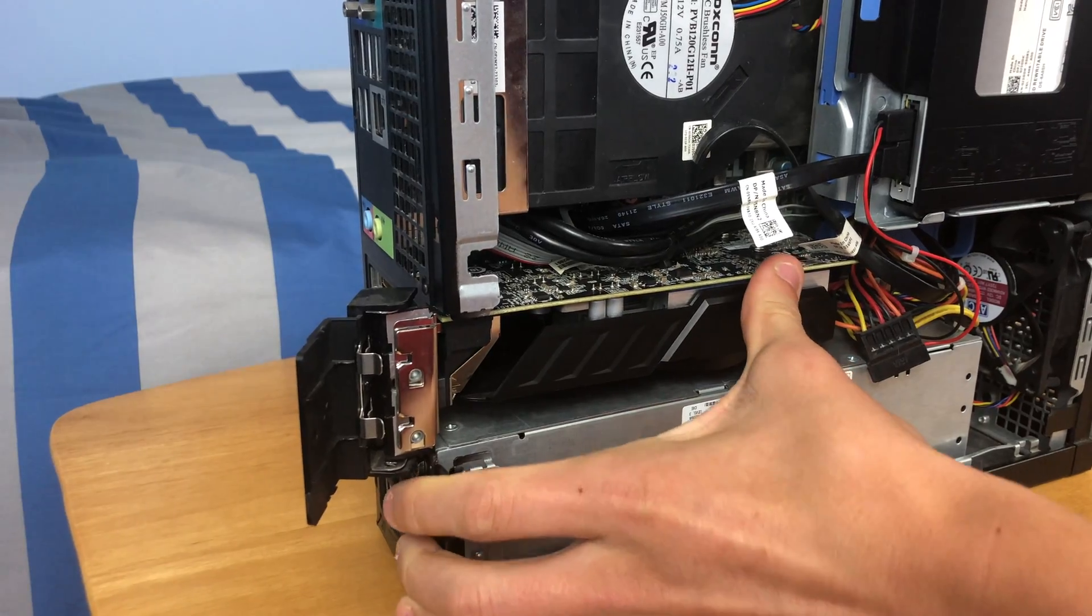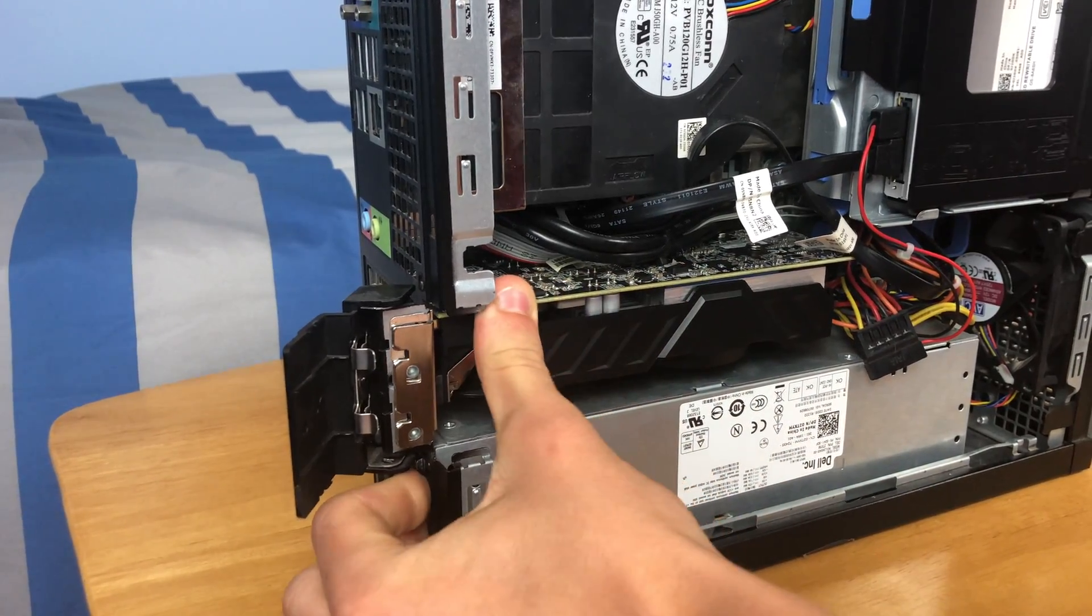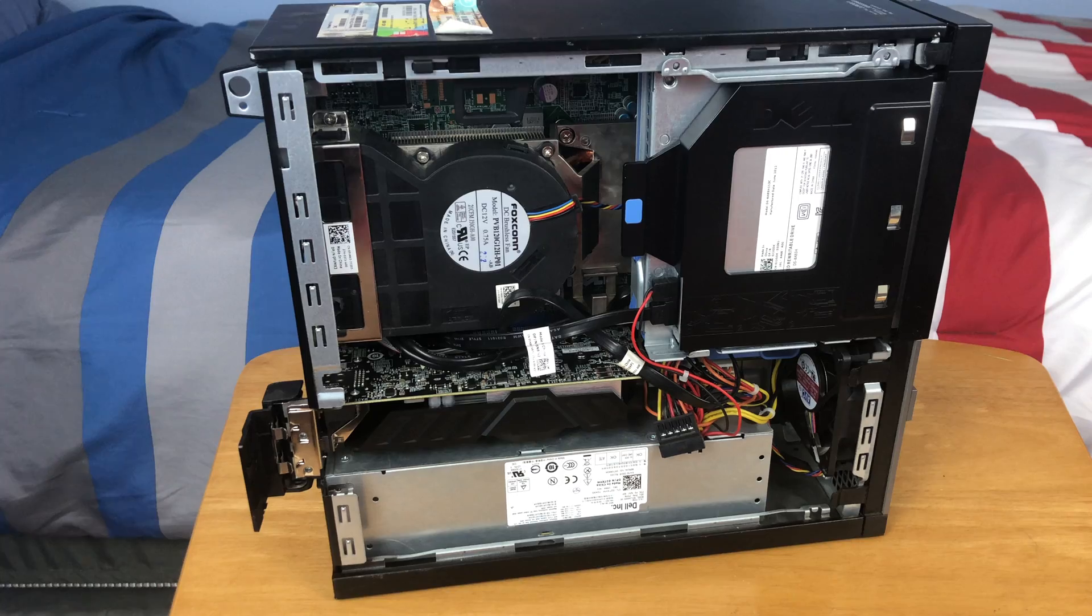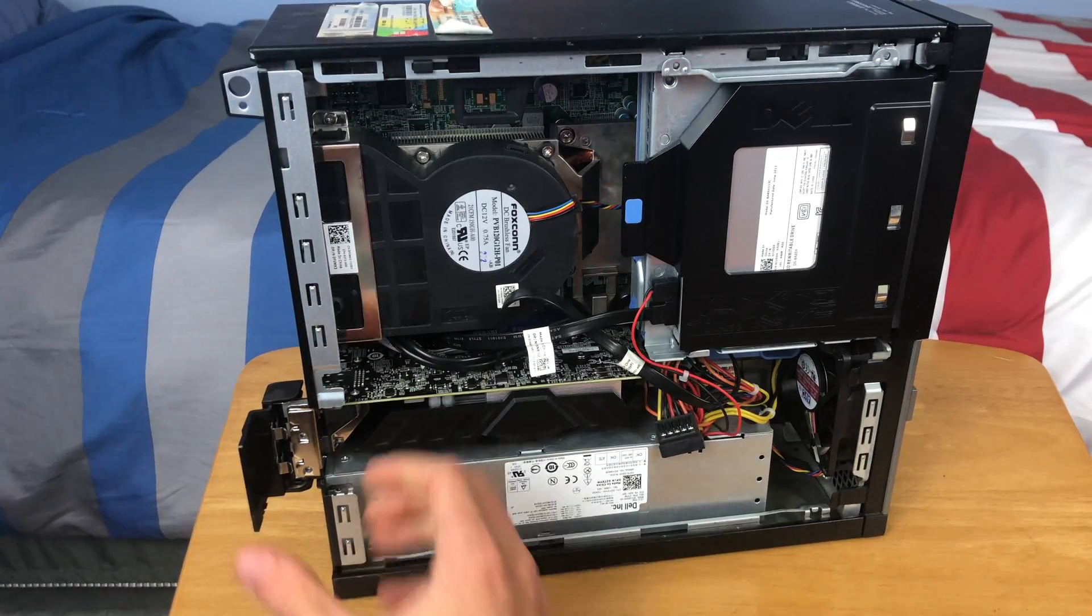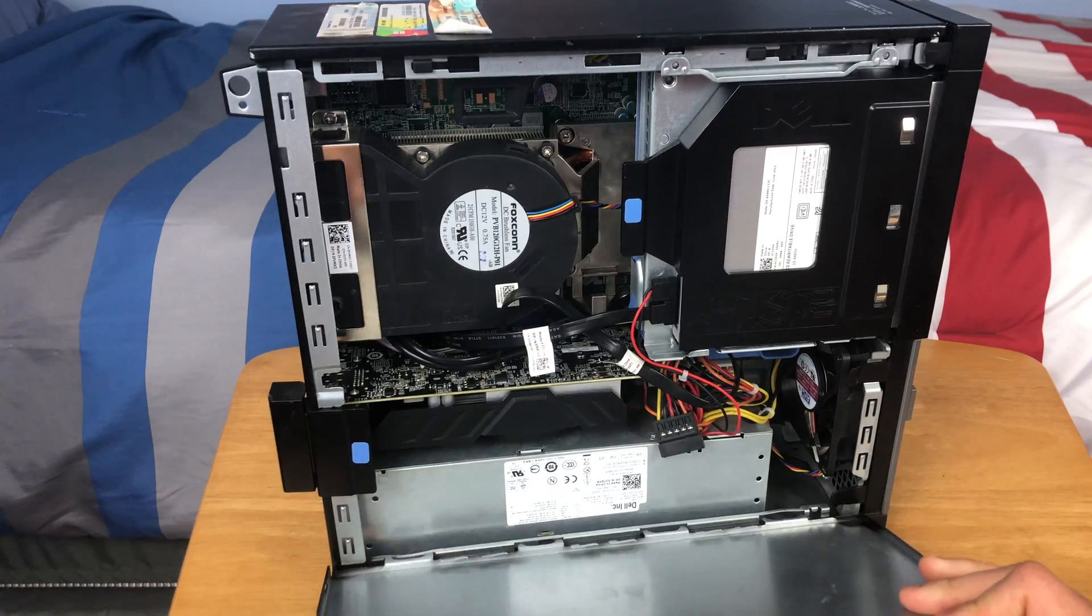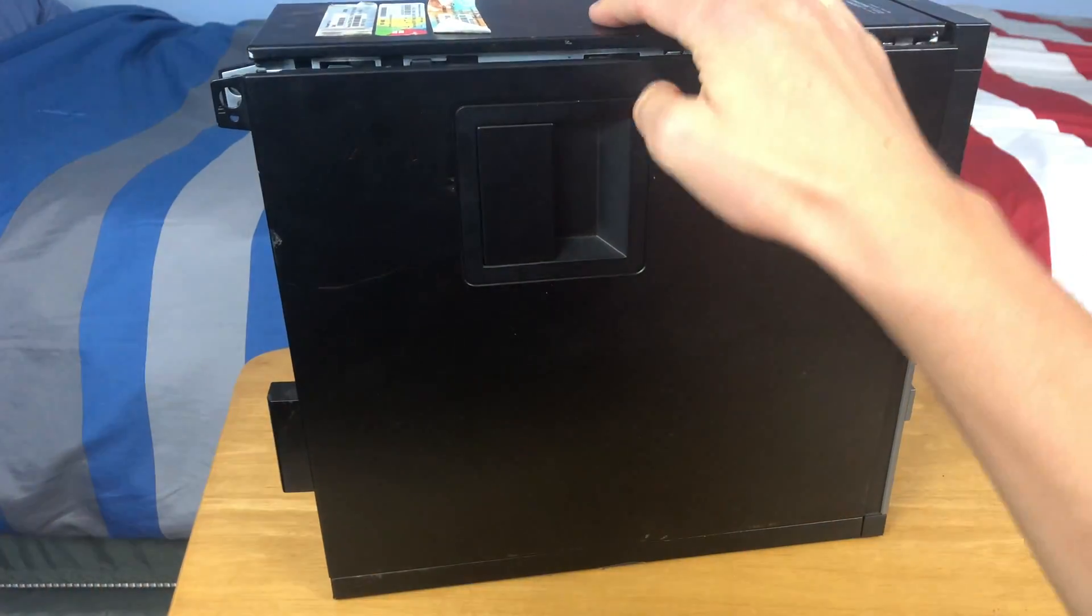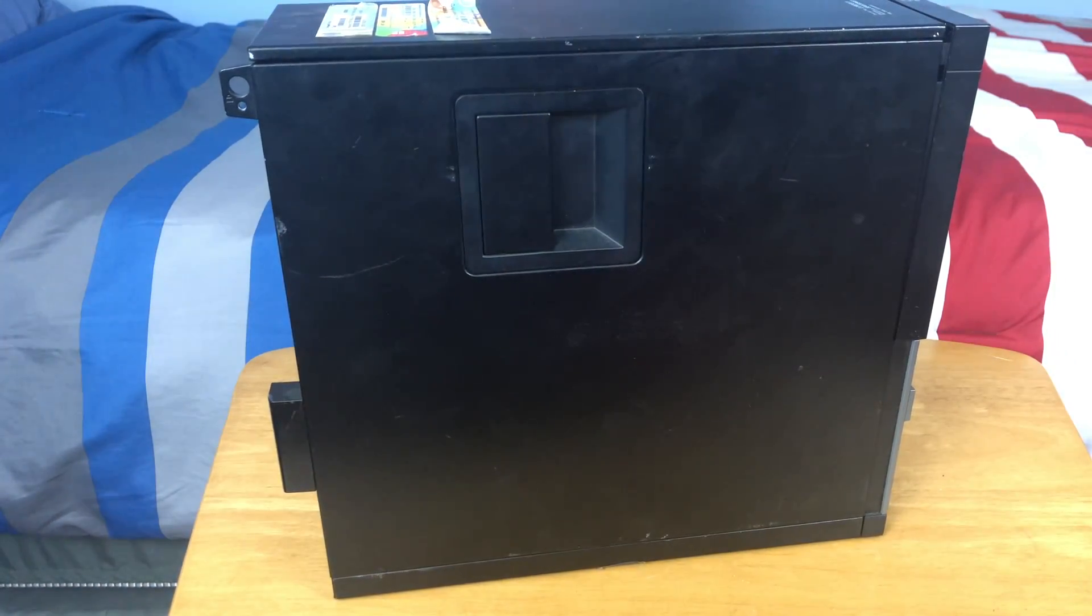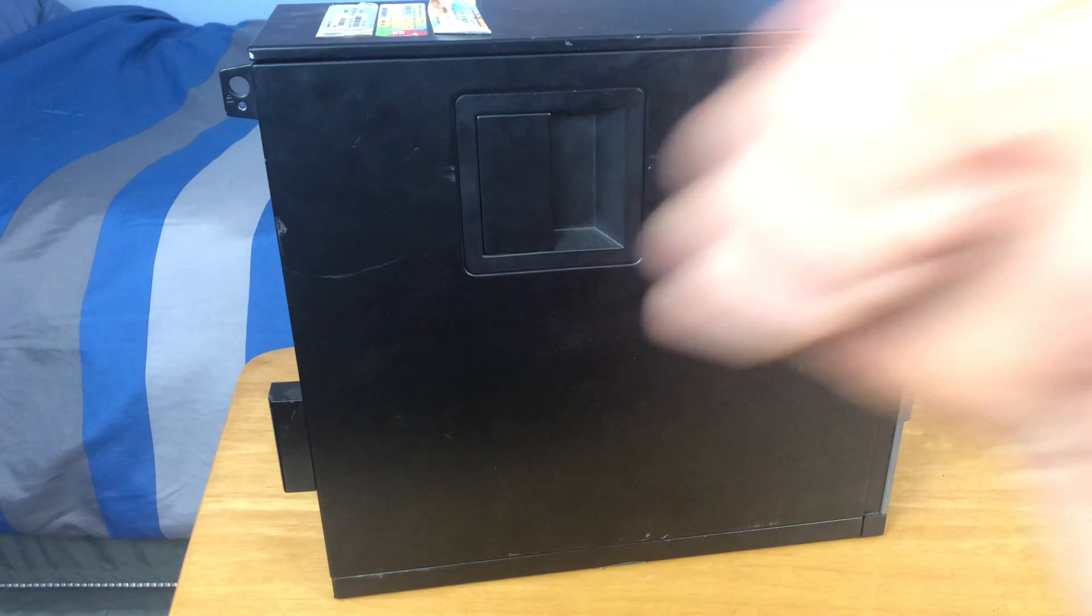As you can see, the new graphics card is fully installed. Now all that's left is to put the side panel back on your PC, and just like that you have successfully upgraded or replaced the graphics card in your small form factor PC.